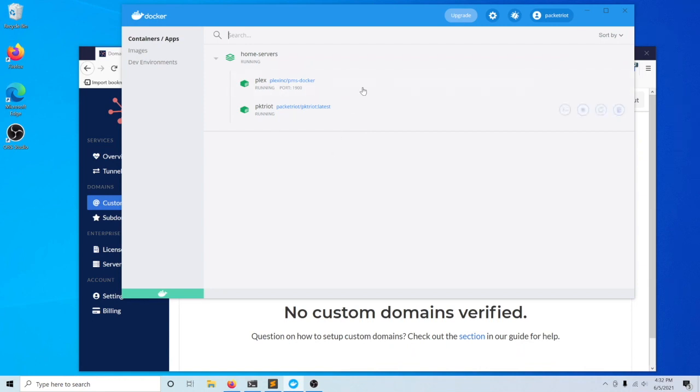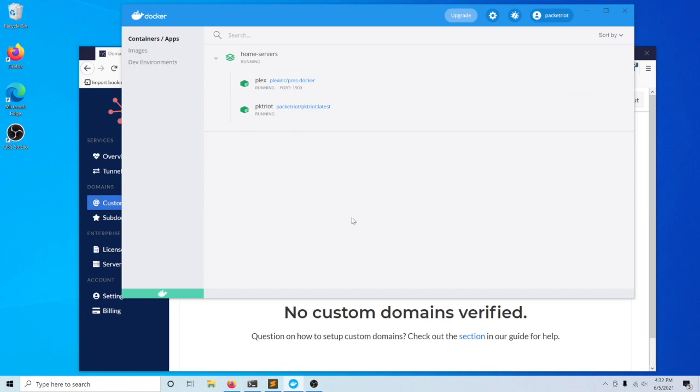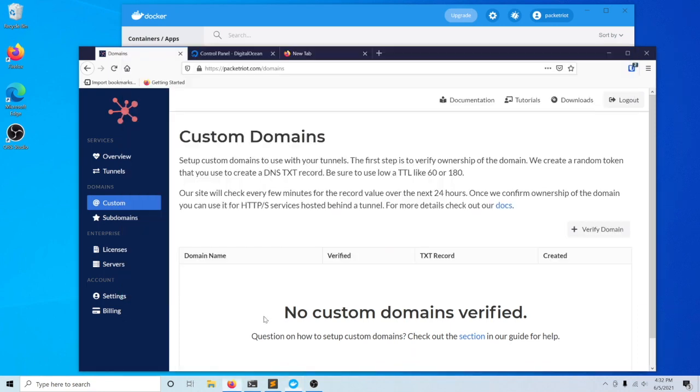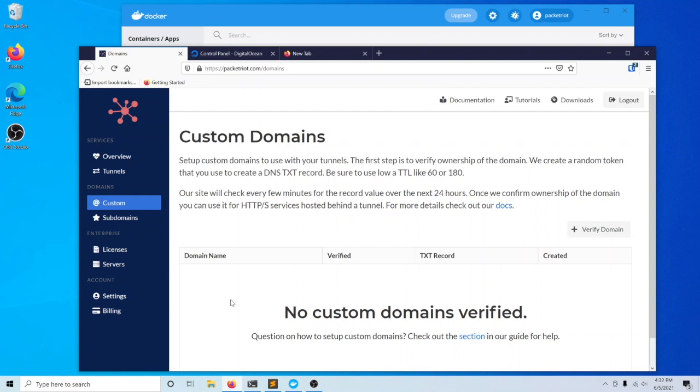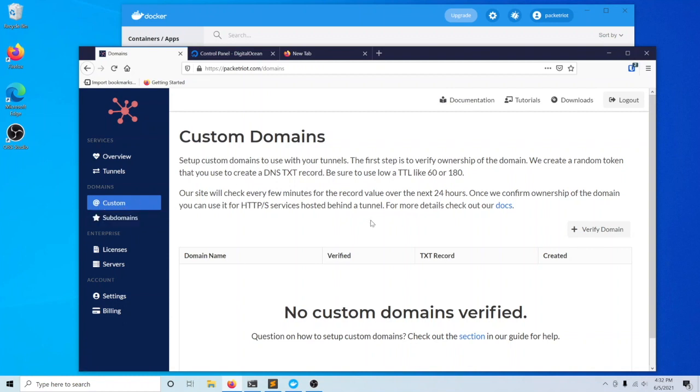We're going to use a Plex server that's running in our Docker for Windows environment as an example. We'll start from the very beginning where first you'll need to log into your PacketRiot account on PacketRiot.com and visit the section custom subdomains. This is the first step that you need to take if you want to use a custom subdomain.